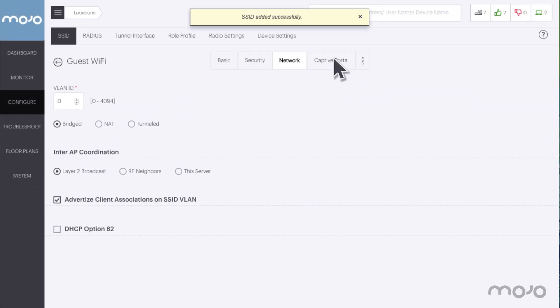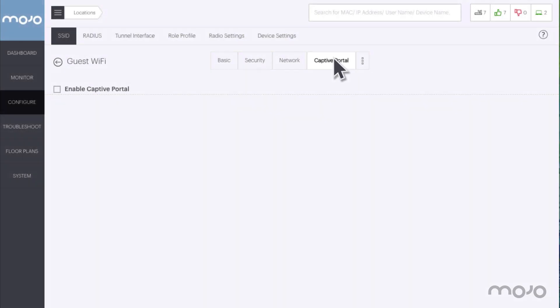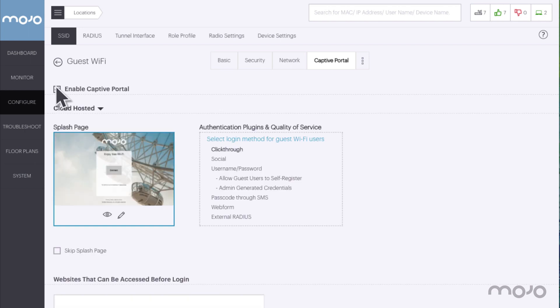Click on the captive portal tab at the top of the section. Tick the check box to enable the captive portal. This will display the portal splash page and the settings.